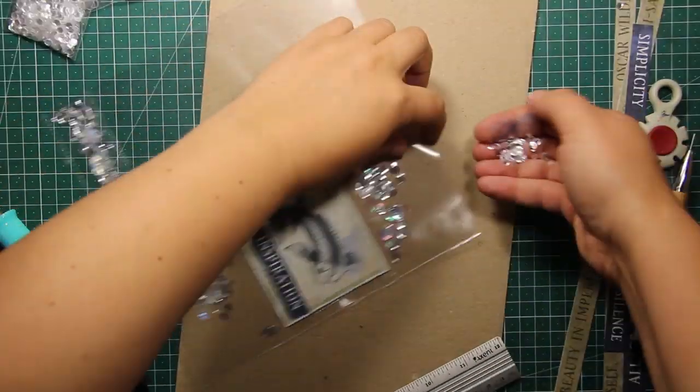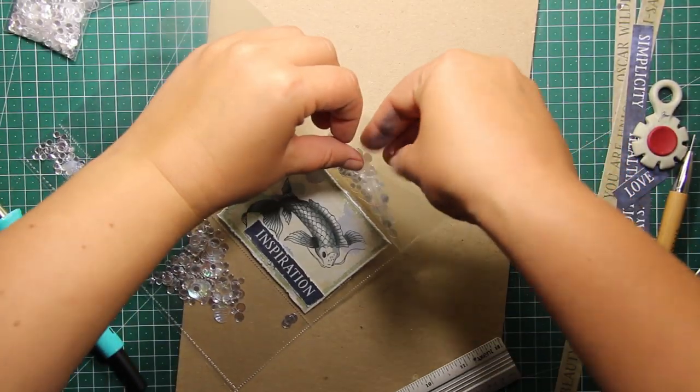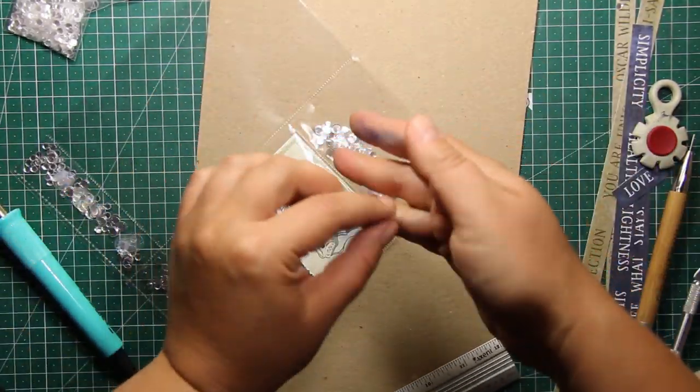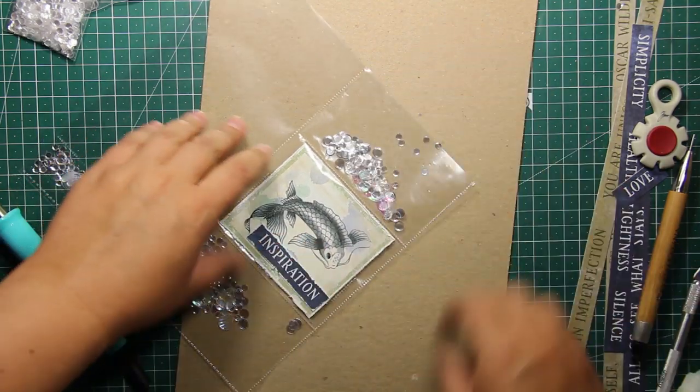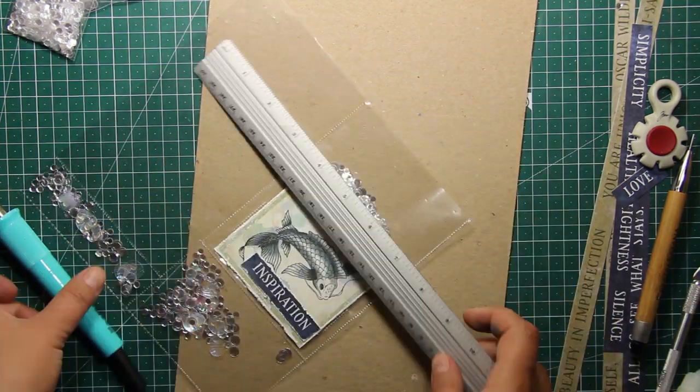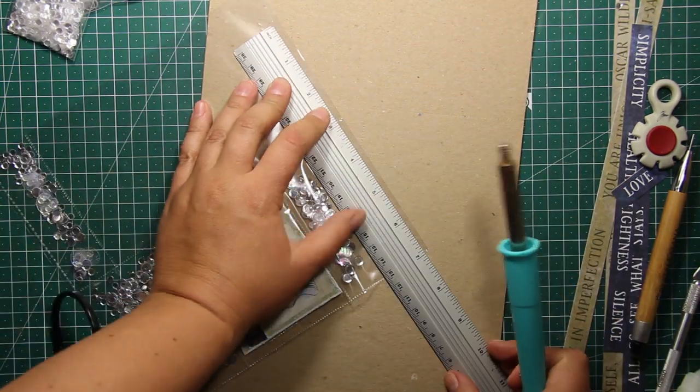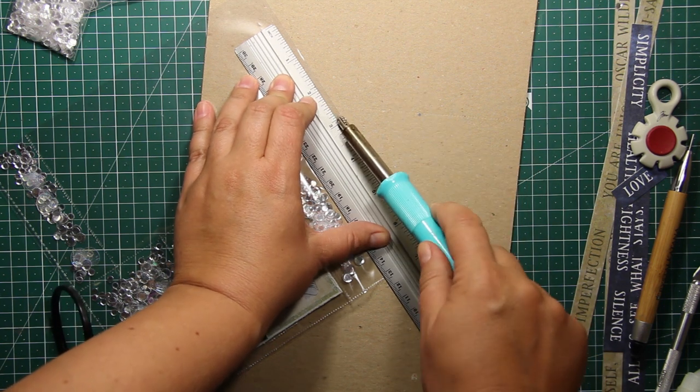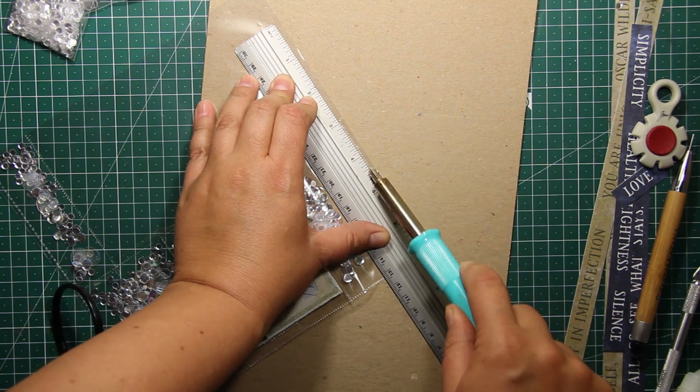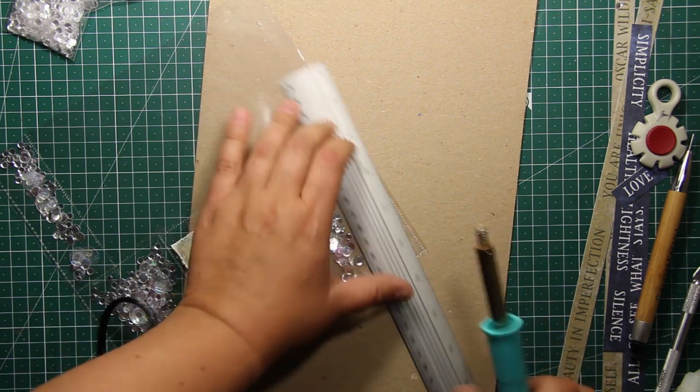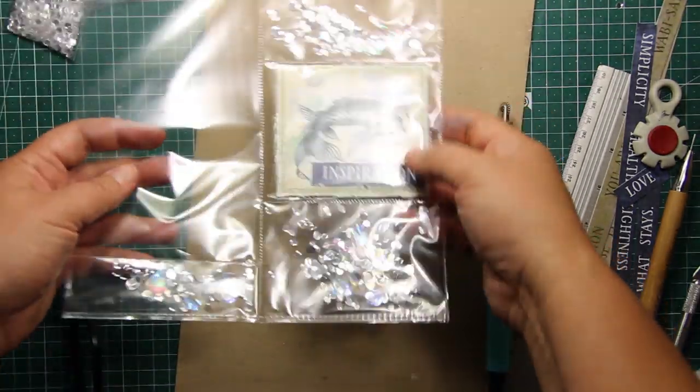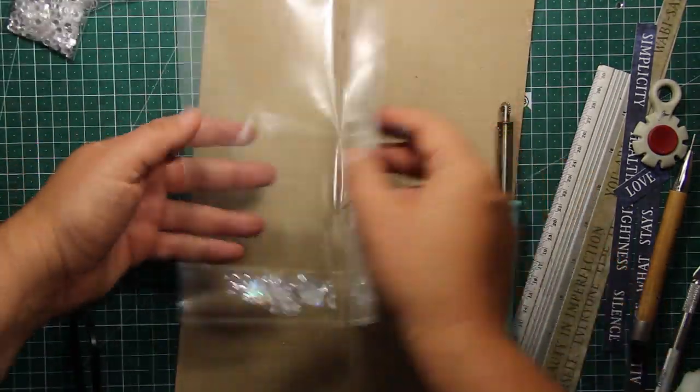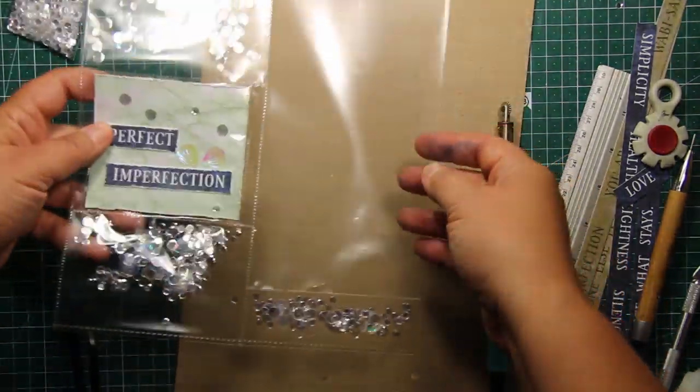All there is left to do is to fill in the top pocket with the same sequin mix and then I'm fusing that pocket as well. Those clear pages are going to be double-sided and this is exactly why I decorated both sides of the card.